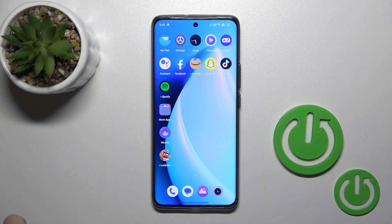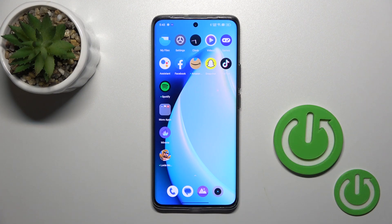Hi, it's the M4E3 Realme 11 Pro Plus and I'll show you how to create homescreen folders on this device.